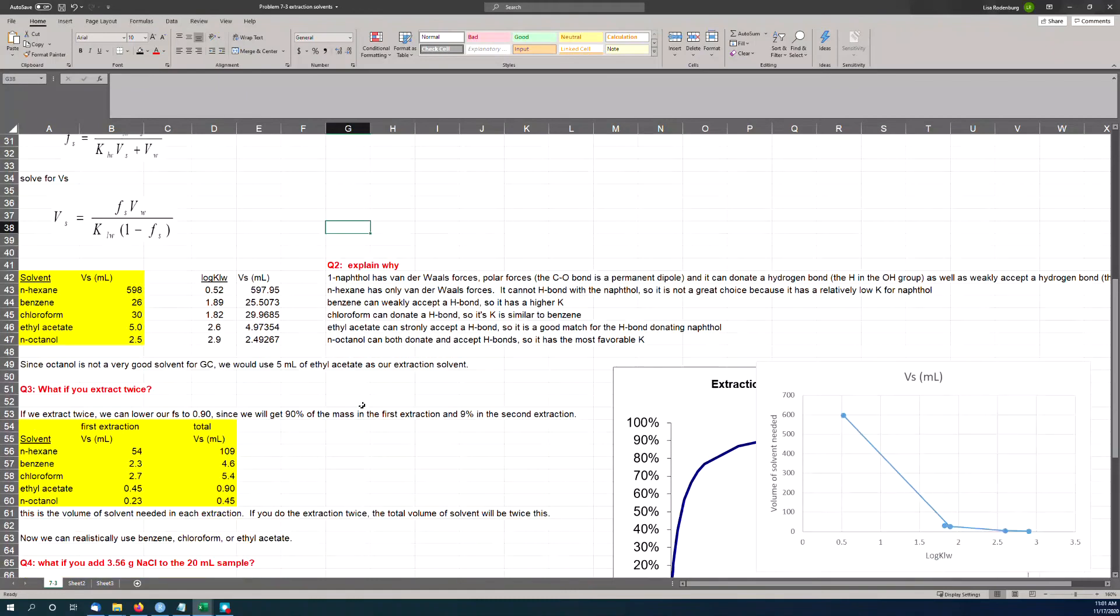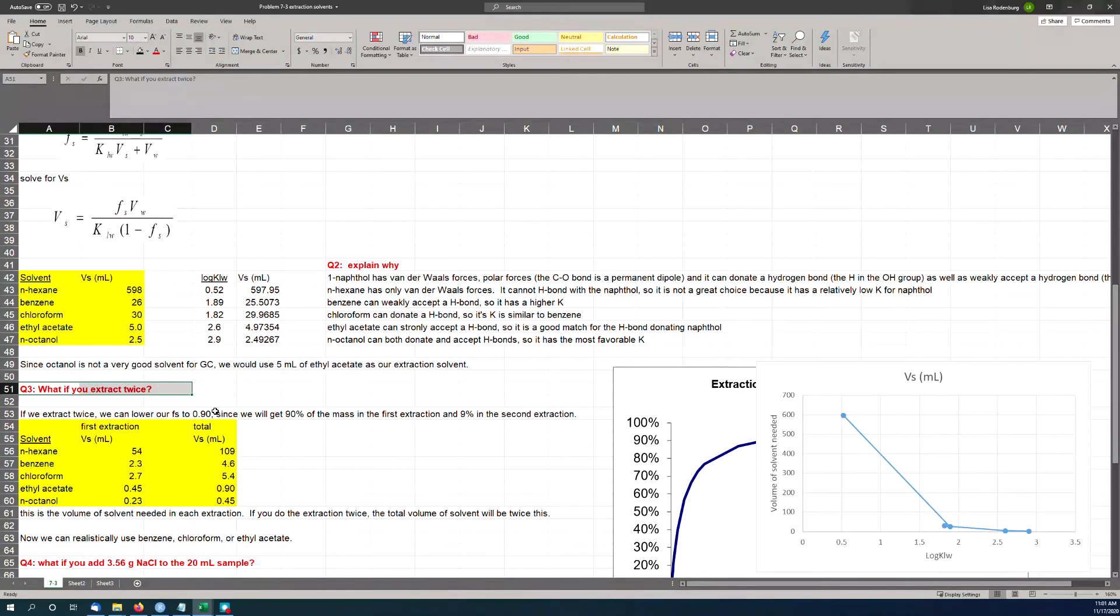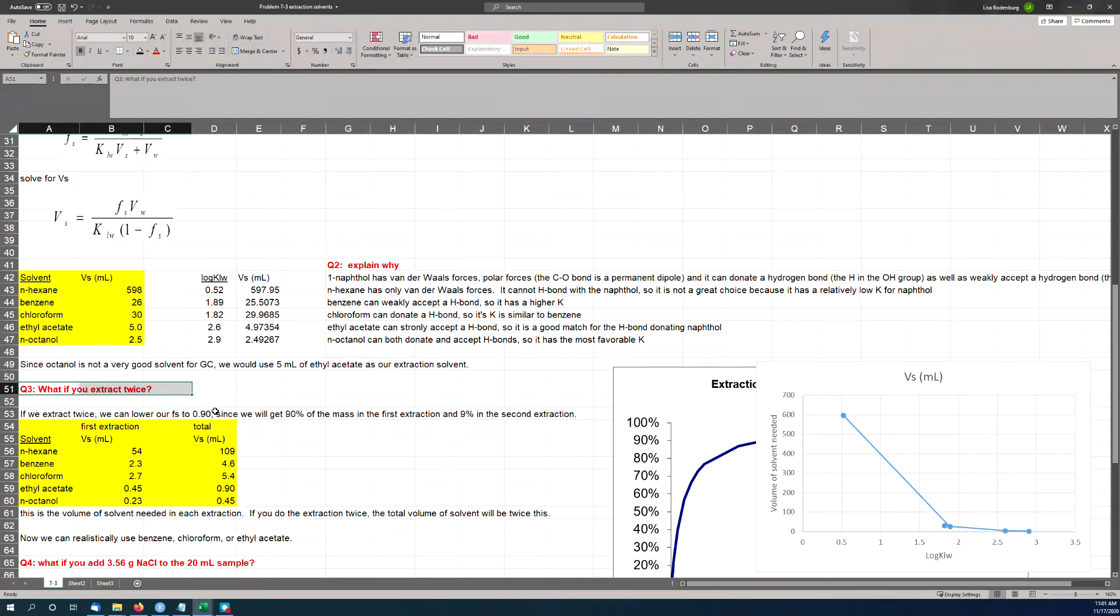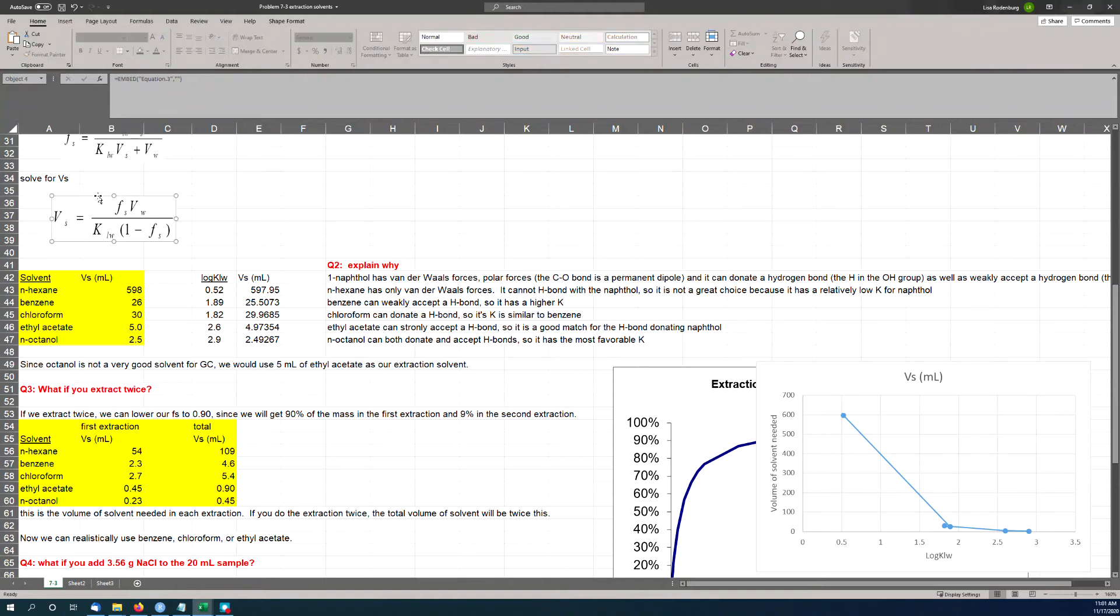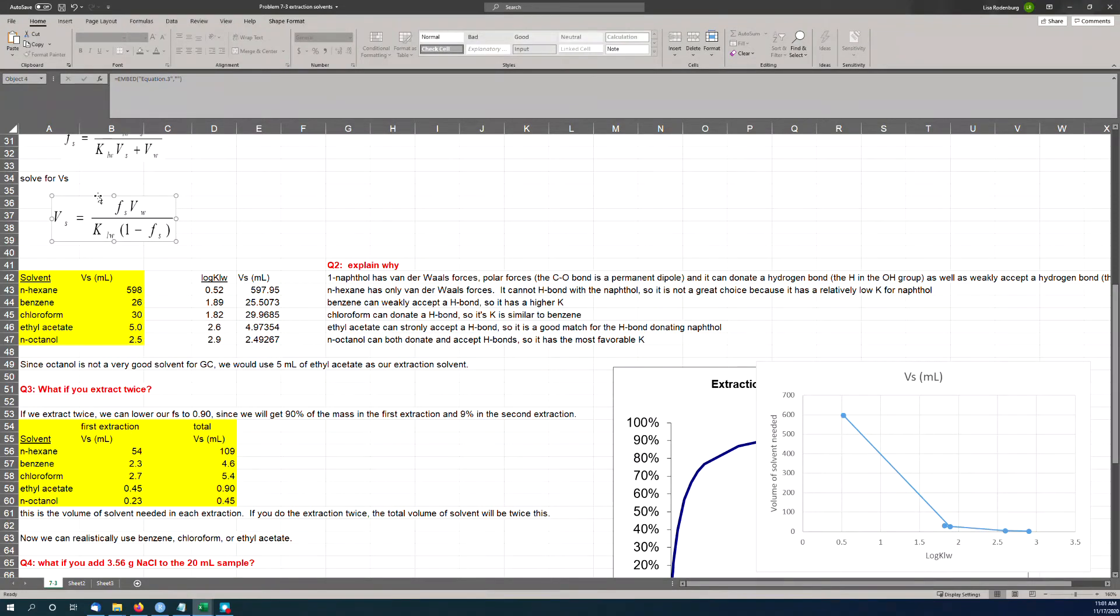Next part of the question: what if you extract twice? If you extract twice, then in the first extract, you only need to get 90% recovery. Because in the second extract, you'll get another 90% of the remaining 10%, and you add those together and you get a 99% extraction. And now, if this was a linear relationship, then it wouldn't matter—you'd basically just use half in the first extraction, half in the second extraction, and the total amount would be the same. But because it's nonlinear, it turns out it does make a difference.